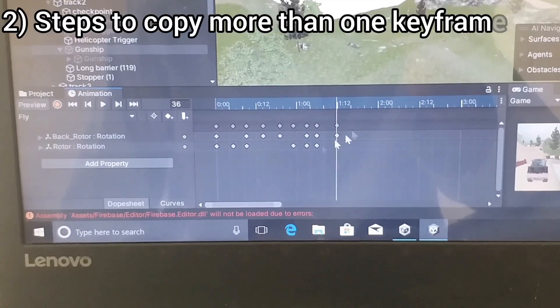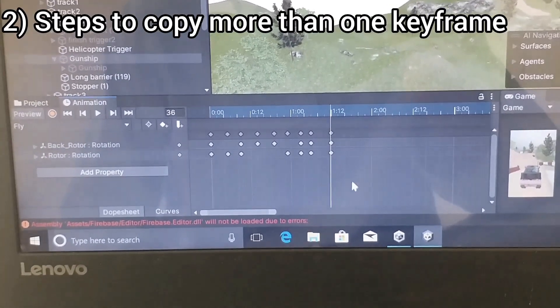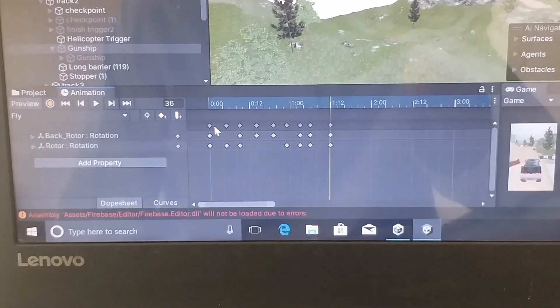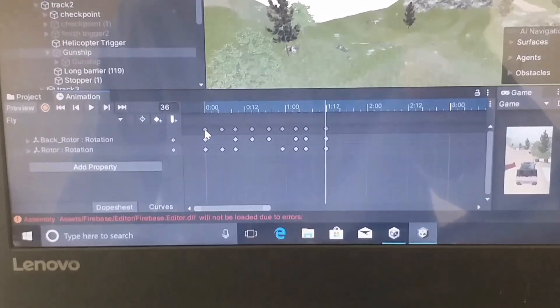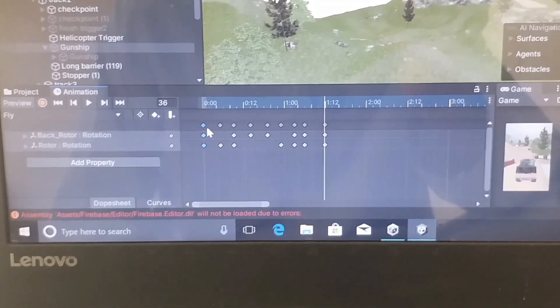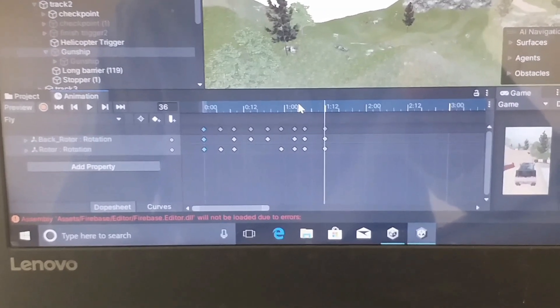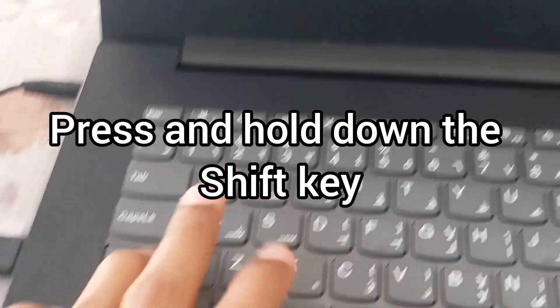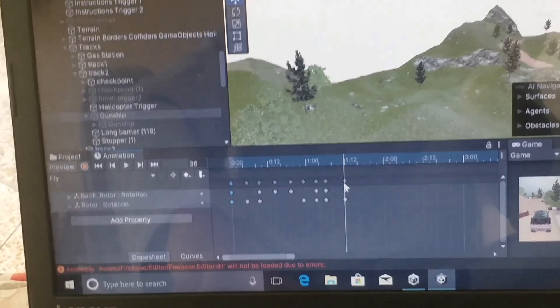Now for an example, I want to copy all of these keyframes. In order to do that, I will click on the first keyframe top diamond symbol, then move the mouse arrow to the last keyframe top diamond symbol, and press and hold down the Shift key. Then I will click on the last keyframe. You can see that all the keyframes have been selected. Now I can release the Shift key.